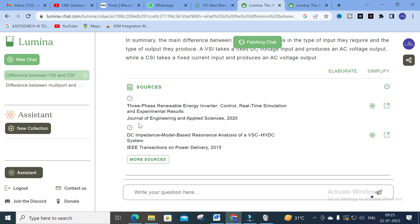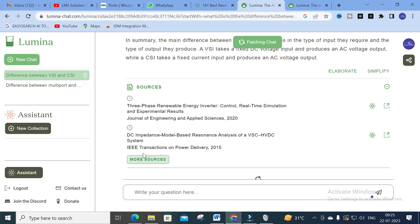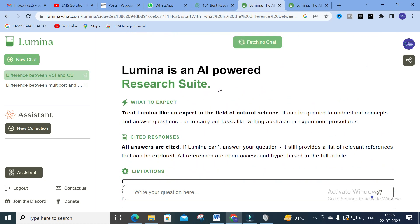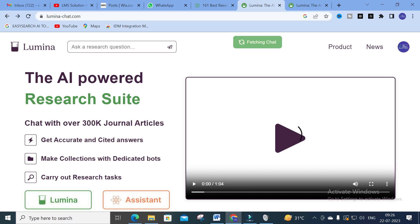You can see the sources from which the answer was taken - these are the recent references. You can click 'more sources' to see more papers related to that particular topic. This is a fantastic option. I won't promise you'll get the perfect answer you want, but I am assured it will give a relevant answer closely related to your perfect answer, so you can use this tool to familiarize yourself with your research questions.